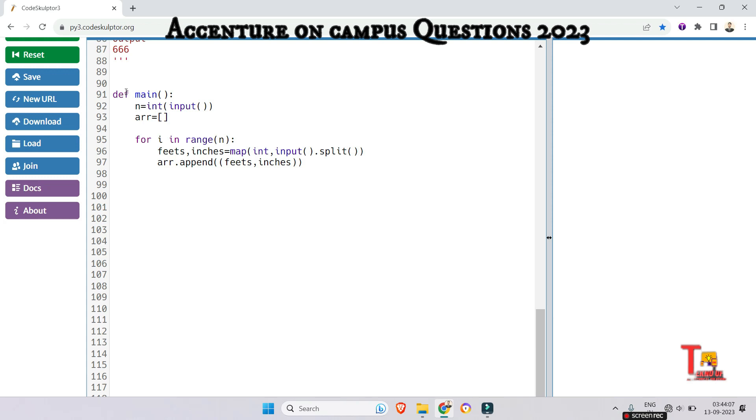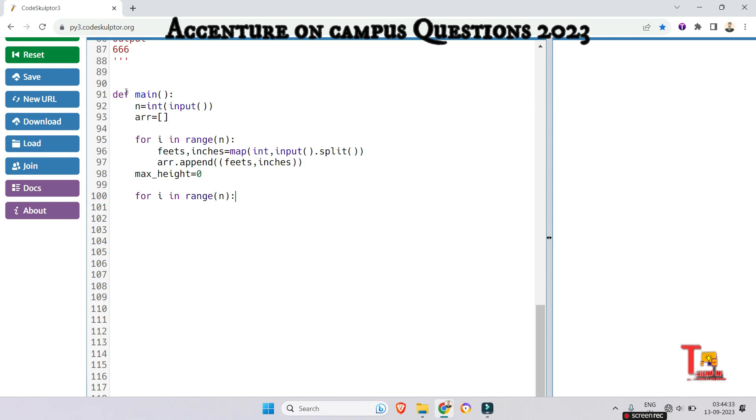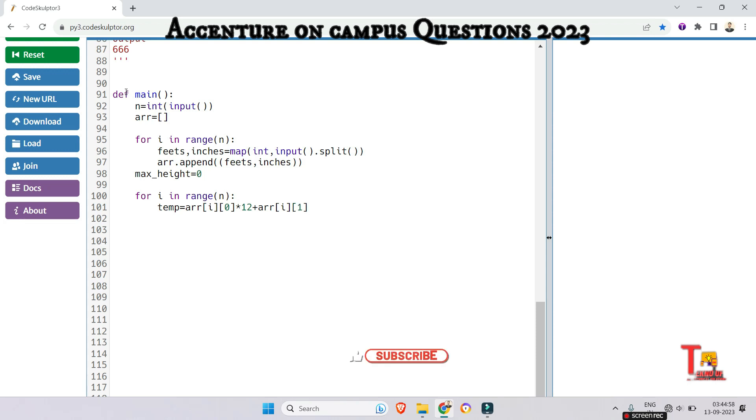Now initialize a variable to store the maximum height. So max height is equal to let's say 0. Now iterate through the list of tree heights to calculate the height in inches for the current tree or for all trees. Now run a for loop again for i in range n. And so initialize a temporary variable to calculate that part. So temp equals array i first index multiply with 12 as per the formula given plus array i second index.